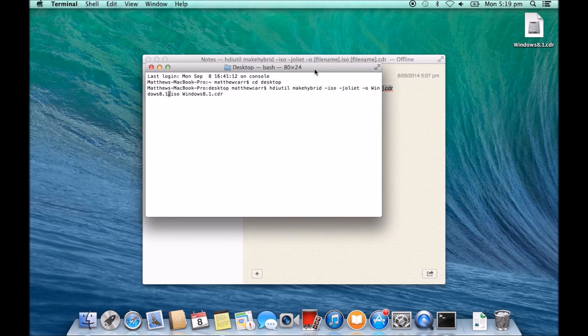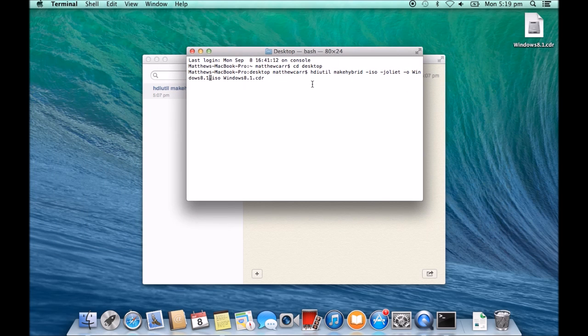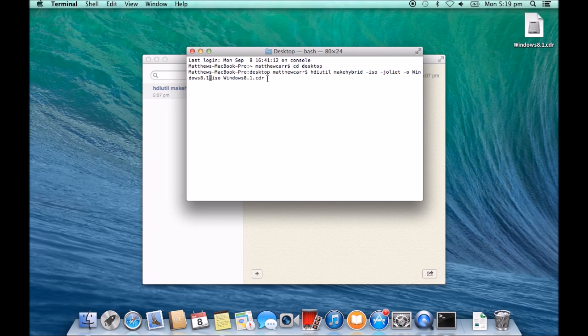All right, and we want to go back to our terminal here. So this command I'll put in the description below. But yeah, essentially all it is is it's creating the ISO file from the CDR file. So what we want to do, you have to make sure that you've got administrator rights and we're just going to hit return here.